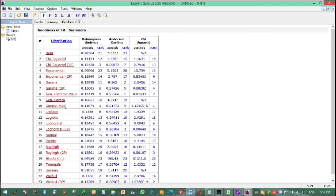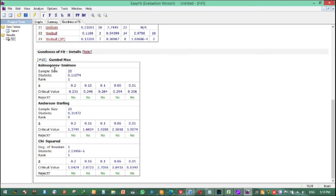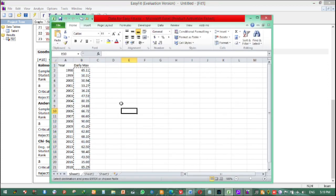Kolmogorov-Smirnov and Chi-Square both select Gumbel maximum as the best distribution. Therefore, our data will follow the Gumbel maximum distribution, and we can use the Gumbel maximum distribution to compute the design discharge.